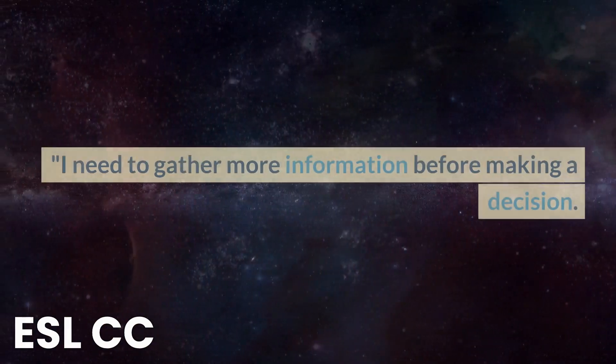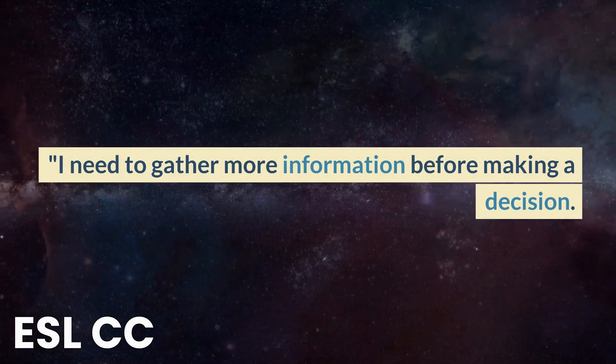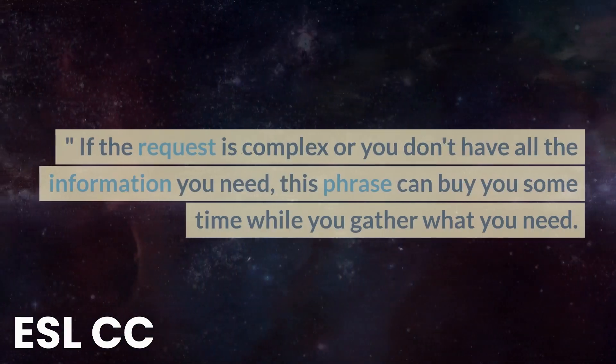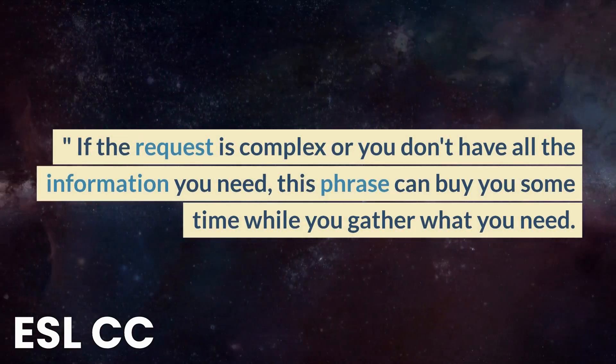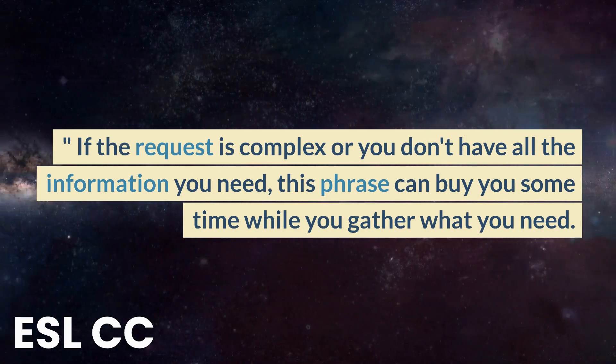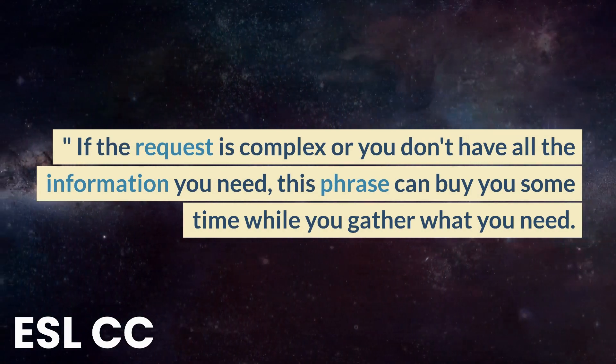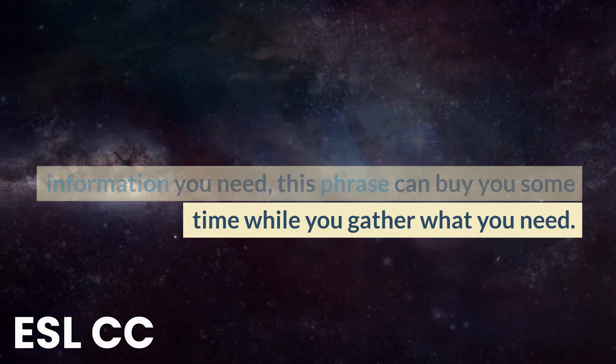I need to gather more information before making a decision. If the request is complex or you don't have all the information you need, this phrase can buy you some time while you gather what you need.